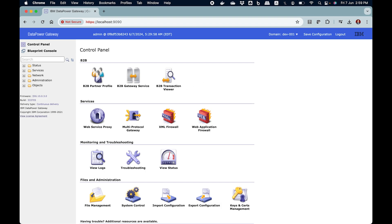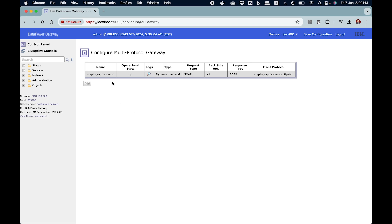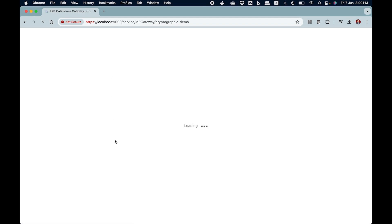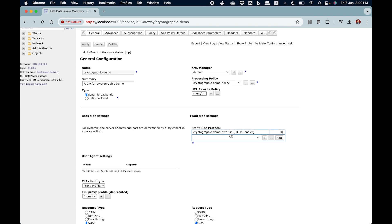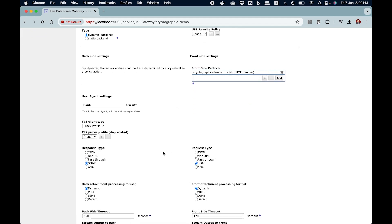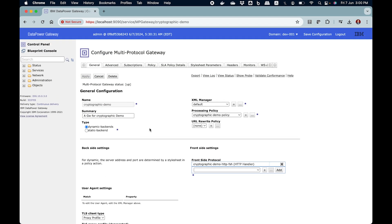To demo encryption and decryption, I have created a multi-protocol gateway. This is our setup, and you can see that at the moment the setup is pretty much simple. It has an HTTP front-side handler. For simplicity, I have kept it HTTP, and request and response type as SOAP messages, so it will deal with SOAP messages. Later you can deal with XML and JSON as you wish. This gateway has a processing policy, and everything that we intend to do for encryption and decryption lies here.